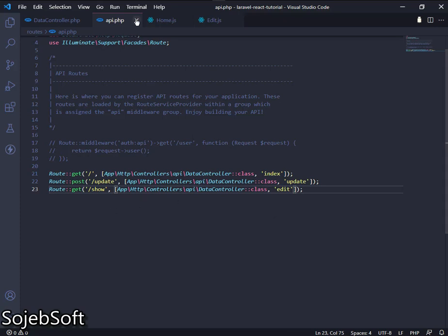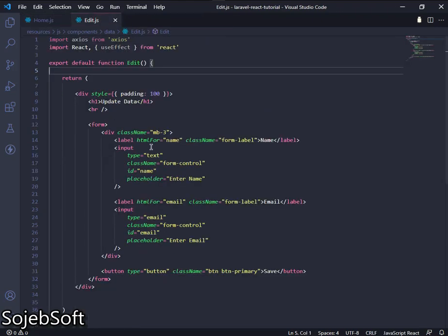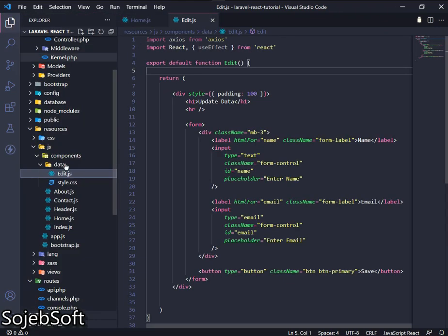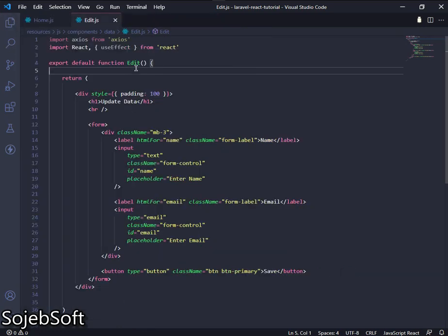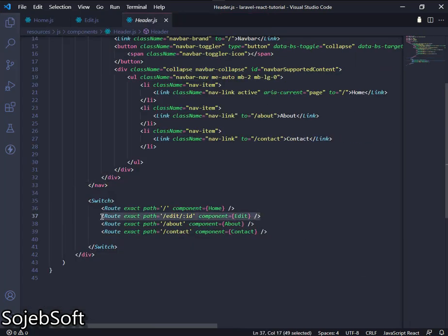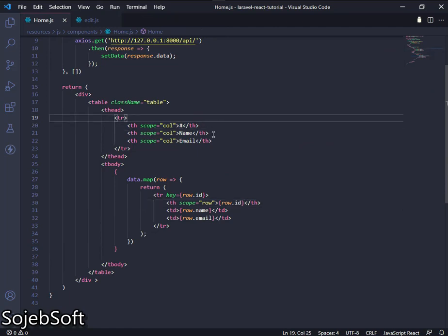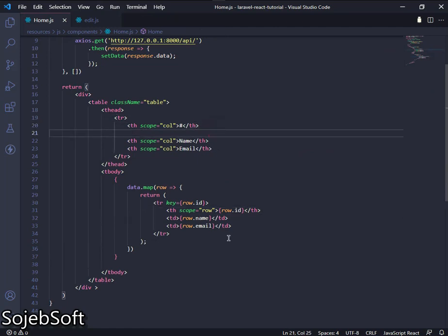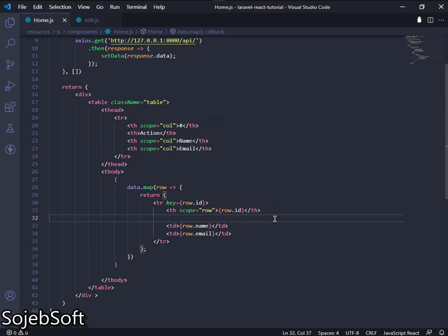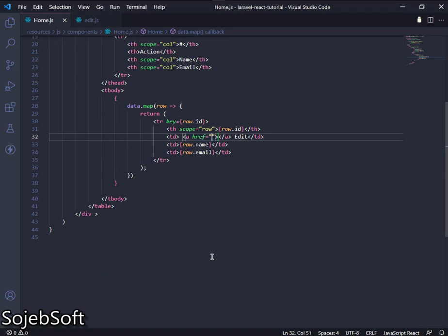The backend setup is complete. Let's move on to React. I already created a simple update component. If you want, you can pause the video and copy this, then add it to our React route. In home.js, create a table header named 'action' and a table row field named 'edit'. In this field we will add a link to our edit component.